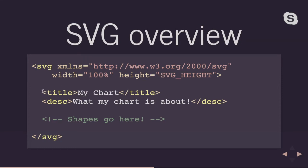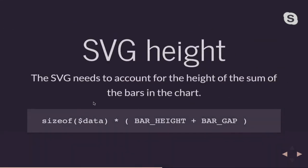For accessibility purposes, I'm going to have a title and a description in my SVG. And that is actually information that can get read by a screen reader if somebody can't actually physically see the chart. The screen reader will go ahead and read this data that's in here. Now the SVG height is going to be automatically calculated based on the size of my data array times how high I want each of my bars to be and how much gap I want in between each bar.